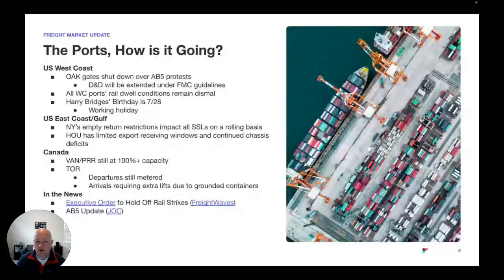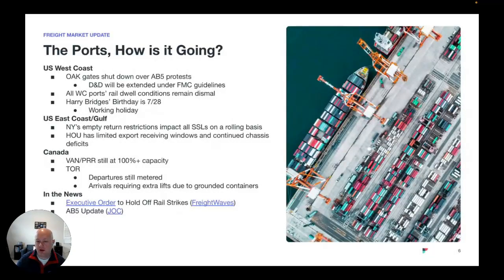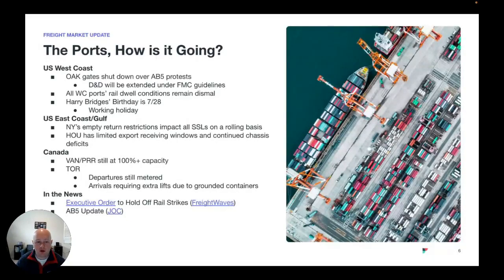In the news: executive order to hold off rail strikes. Last week the railway union on the West Coast again had threatened a strike. There is a 30-day cooling off period — we're about a week into that — and hopefully they can come to a resolution and avoid a rail strike. Also, there's a JOC article on AB5 that provides really good background information for those who are tracking that.